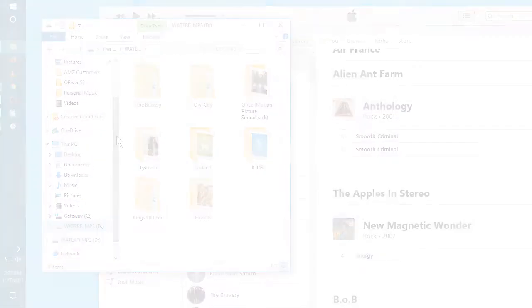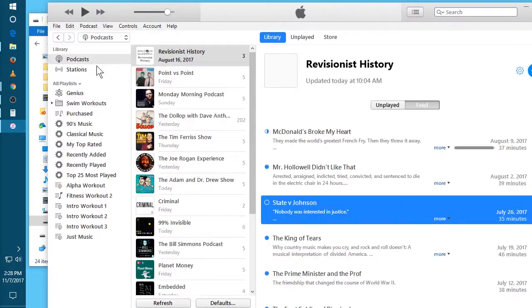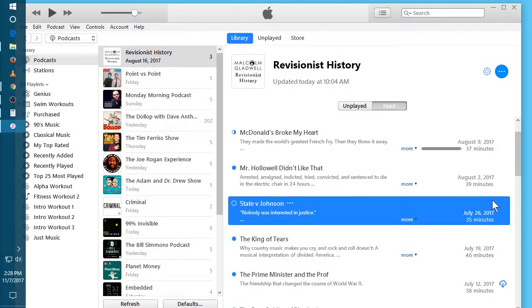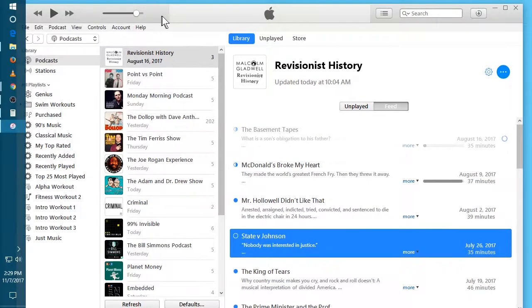Going back to iTunes, I'm going to go to my podcasts, and then you're going to want to make sure the podcasts you want are downloaded. If it has this cloud icon, it's not yet downloaded, so you just click the cloud and iTunes will go ahead and download it for you.